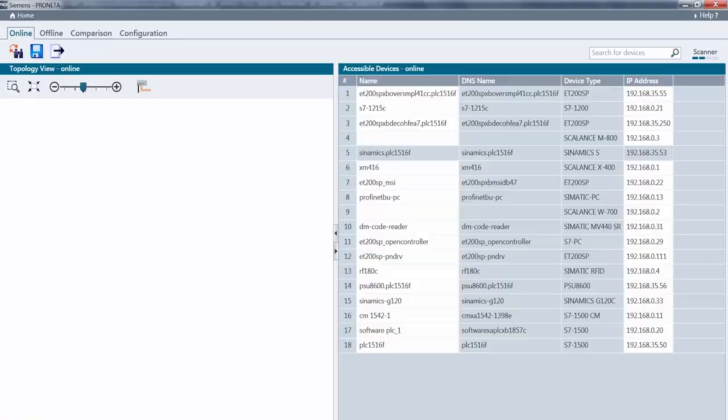The IP address is now set for the CPU. As we can see, PRONETA set all the associated devices to the 35 range once the start address for the CPU had been entered. This aligns the entire machine and the entire I/O system with the customer's IP range.